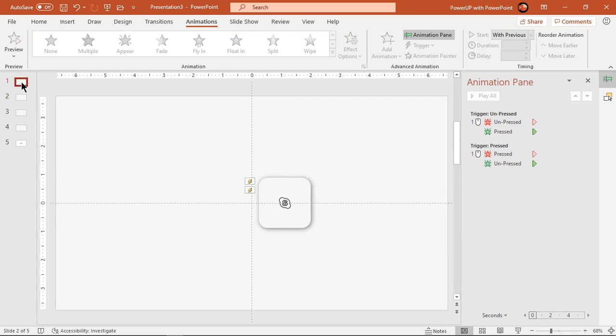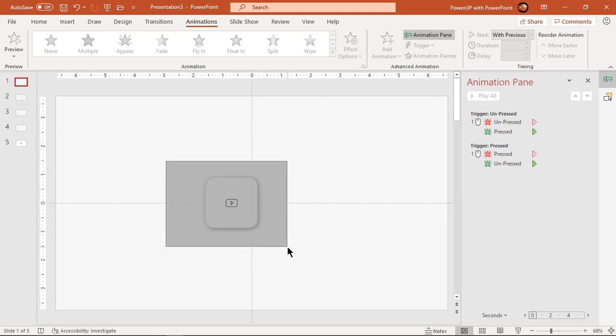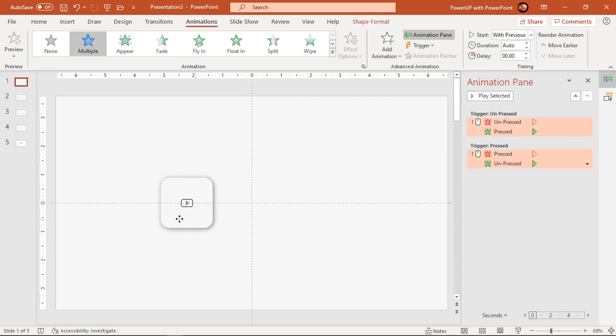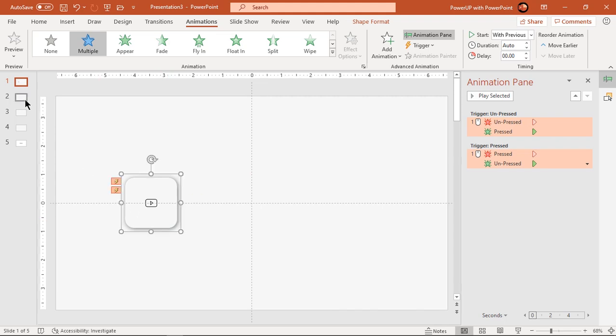Once all shapes are animated, cut and paste them onto slide number 1 and align them properly as shown.